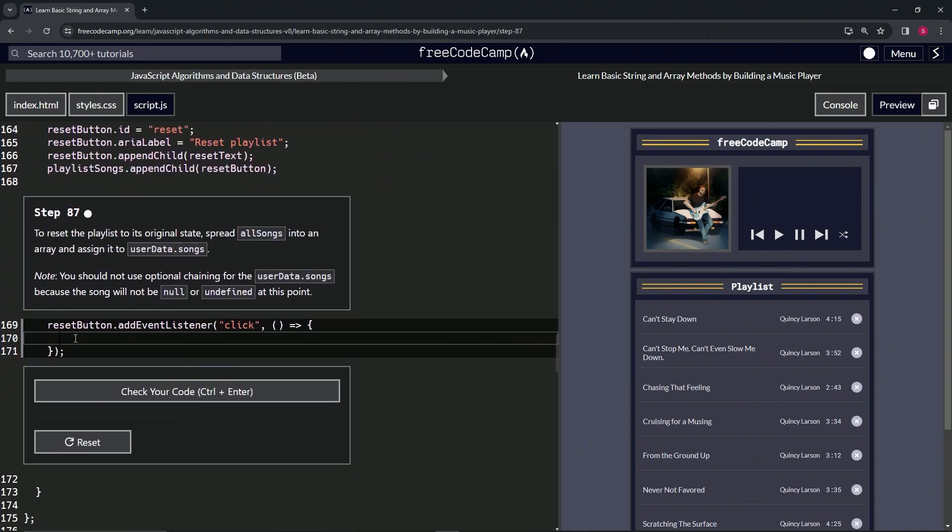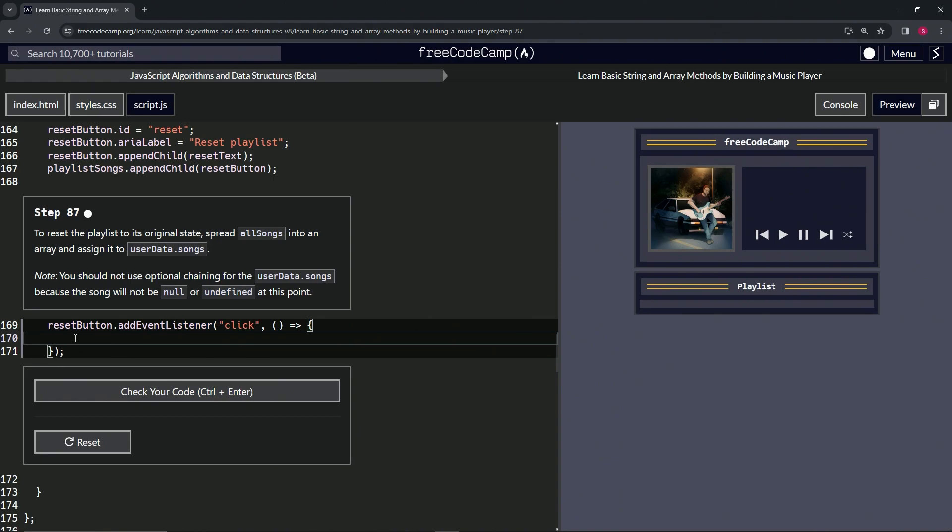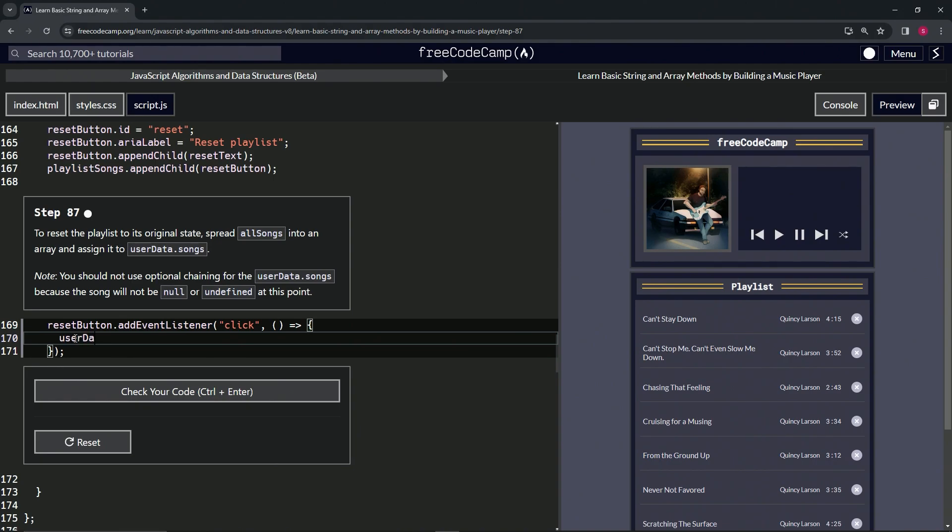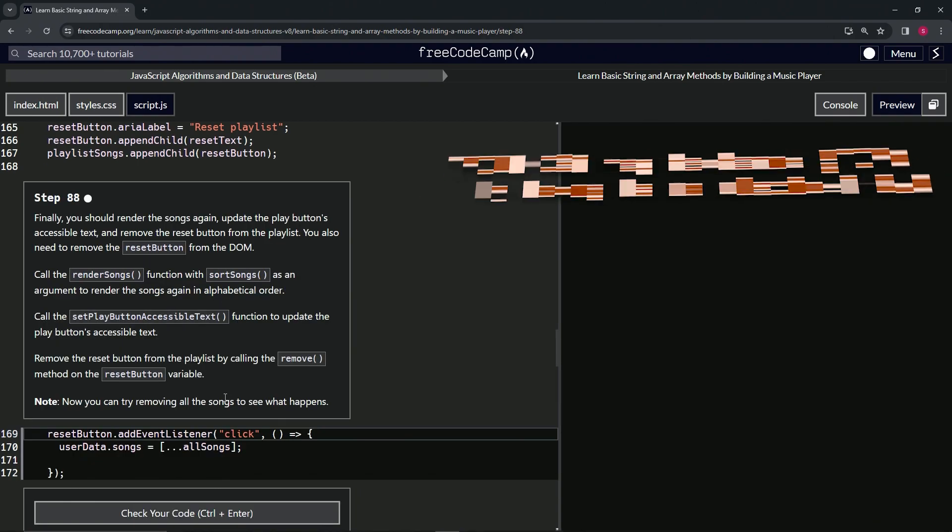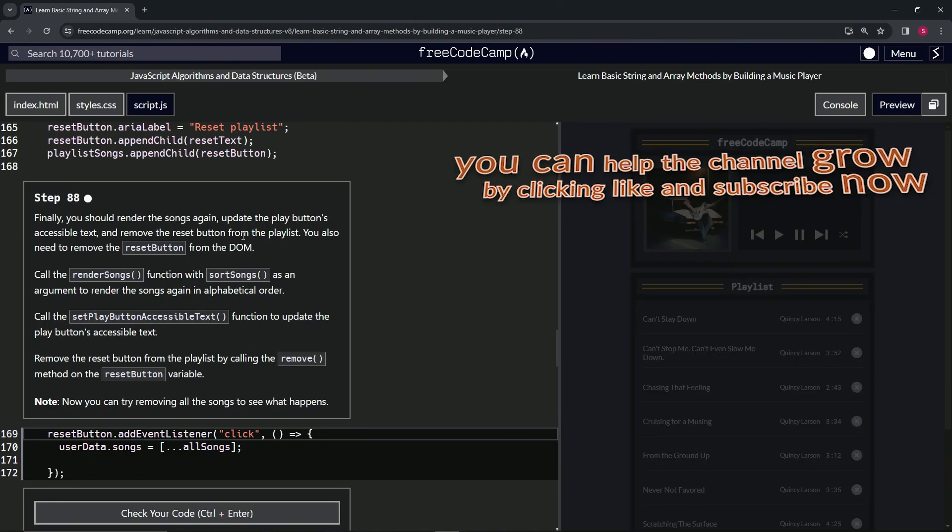We're going to say inside of line 170, userData.songs equals, and then we'll just paste the all songs like that. Let me get rid of this one space, and then at the end we'll cap it off with a semicolon. Check the code, looks good, and submit it.